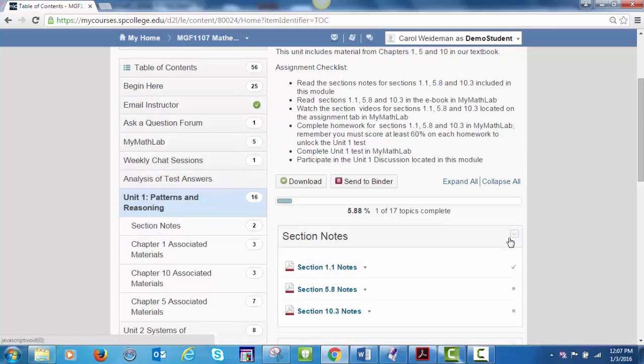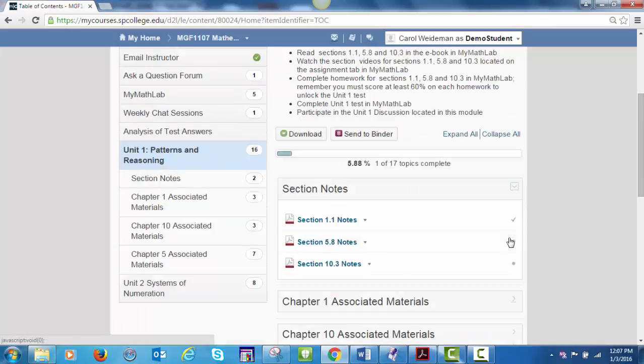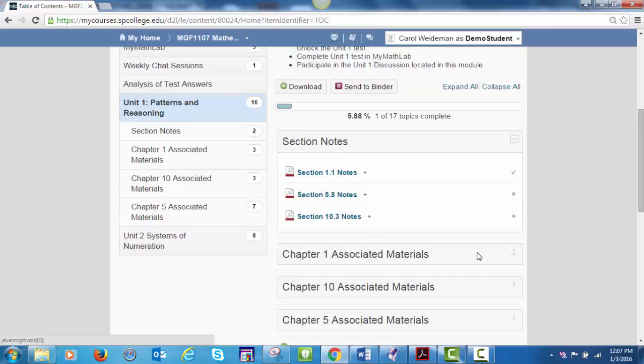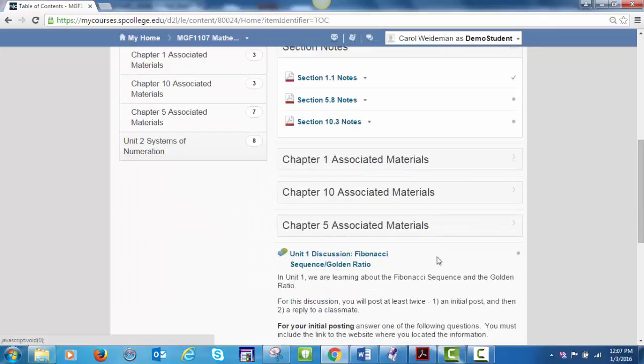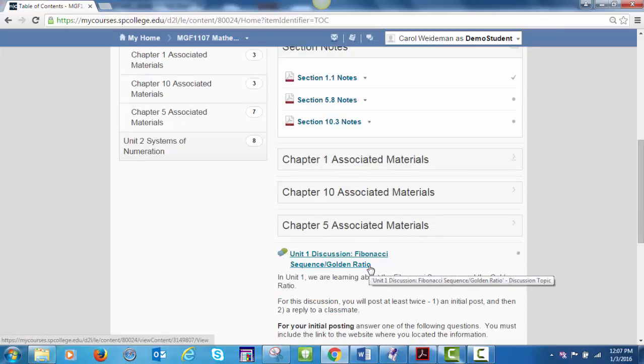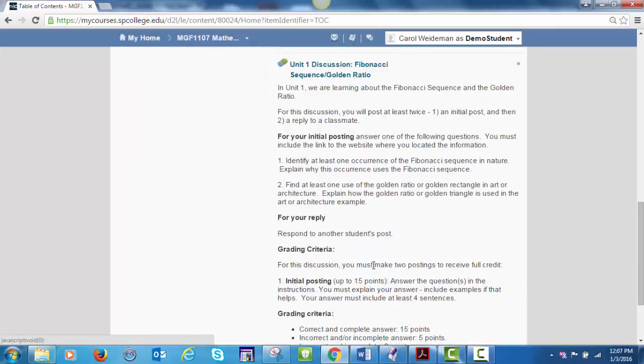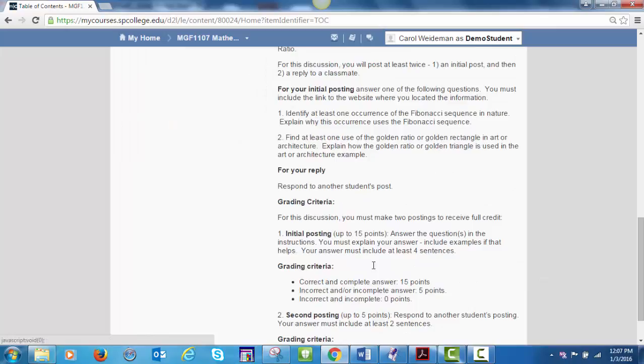MyCourses keeps track of what you have accessed. Notice the check mark to the right. If the check mark is not there, you have not accessed that item. Each unit contains one or more discussions. You must complete the syllabus quiz with a score of 100% to gain access to the discussions. The discussion for Unit 1 is shown here. Notice the instructions include the grading criteria for the postings.